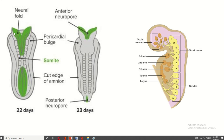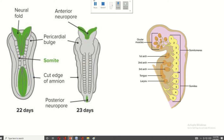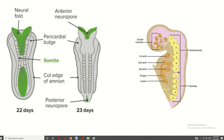You can see here the neural tube is starting to close. There are two neural pores present: this is the cranial neural pore and this is the caudal neural pore. The cranial neural pore, or anterior neural pore, closes within 25 days of intrauterine life, and the caudal neural pore closes within 28 days.